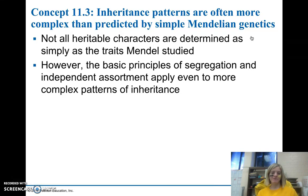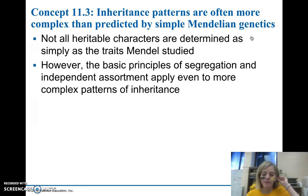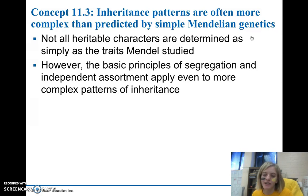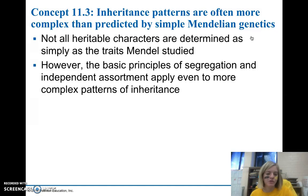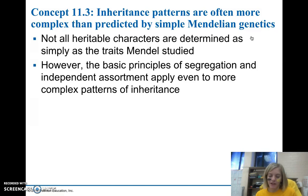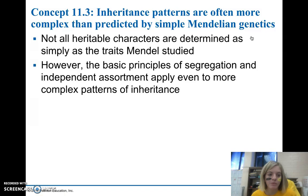We're now going to move on to topic 11.3, which gives us some information about more complex inheritance patterns than those that Mendel studied. When Mendel was studying the pea plants, he specifically chose to study traits that were very simple and usually only had one or two variations. But there are some more complex patterns of inheritance that we can study now, especially knowing what we know about chromosomes.